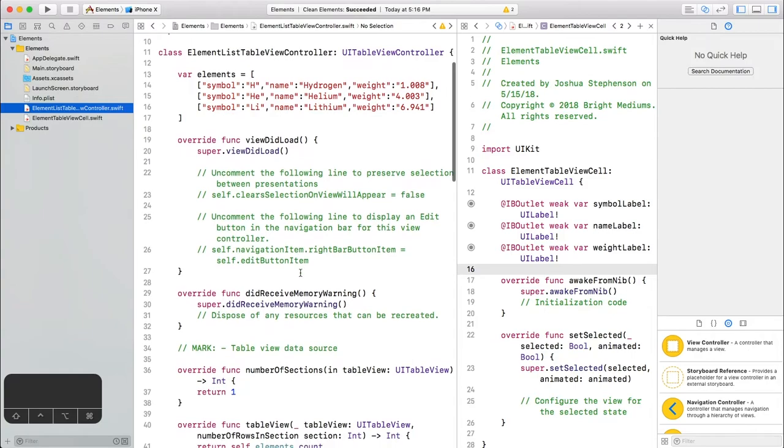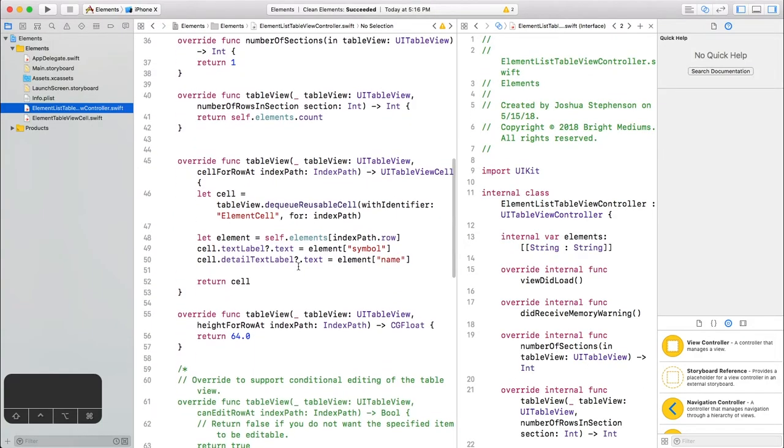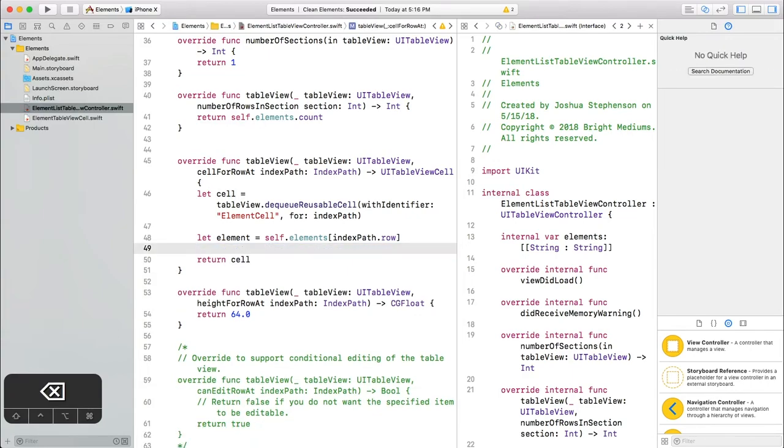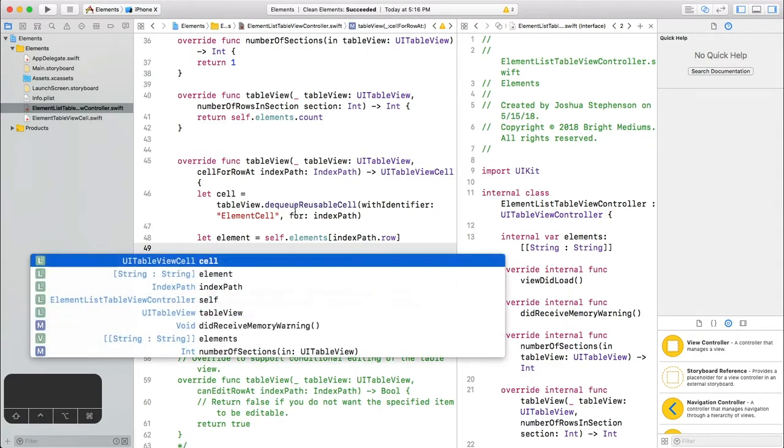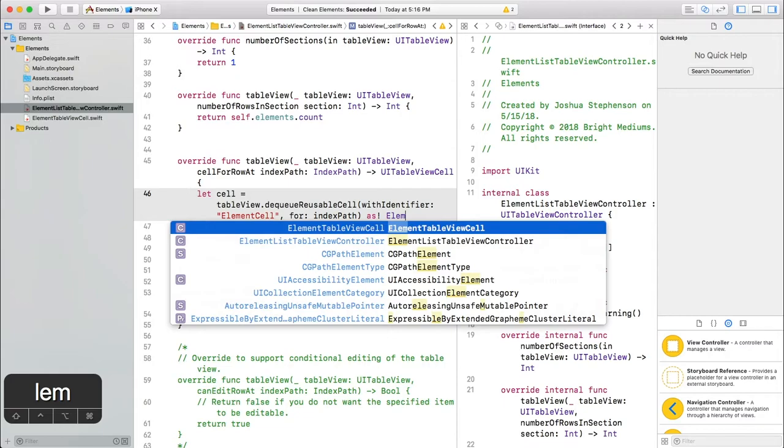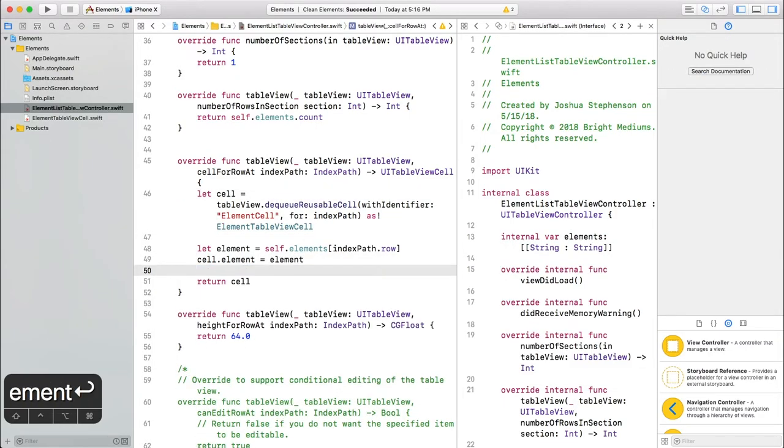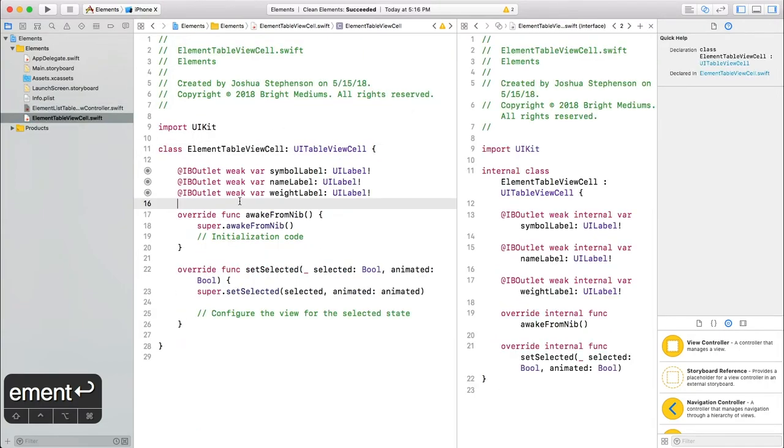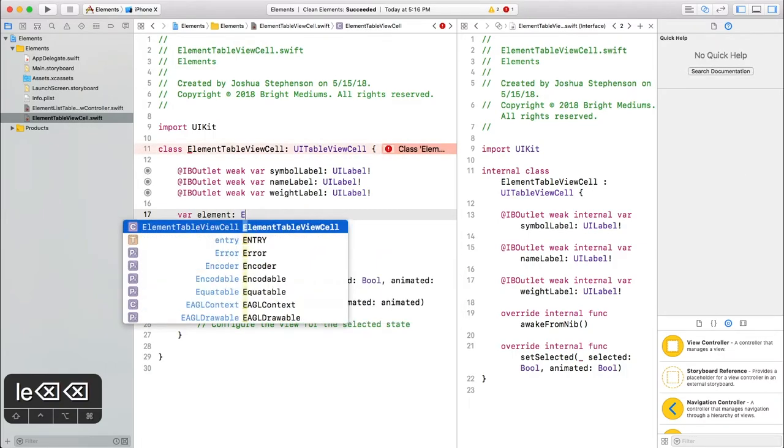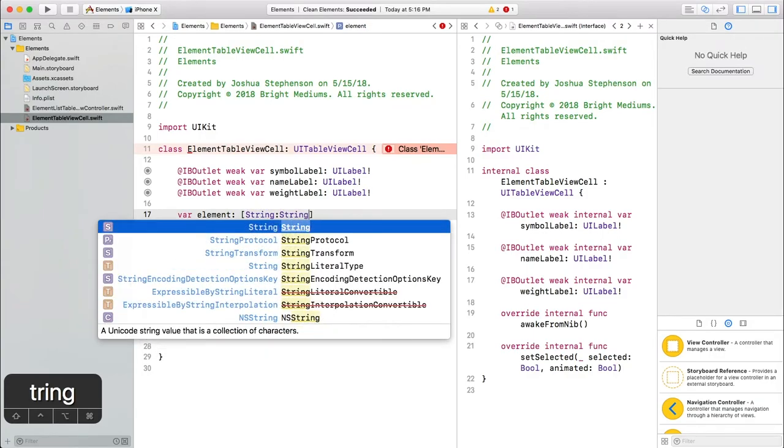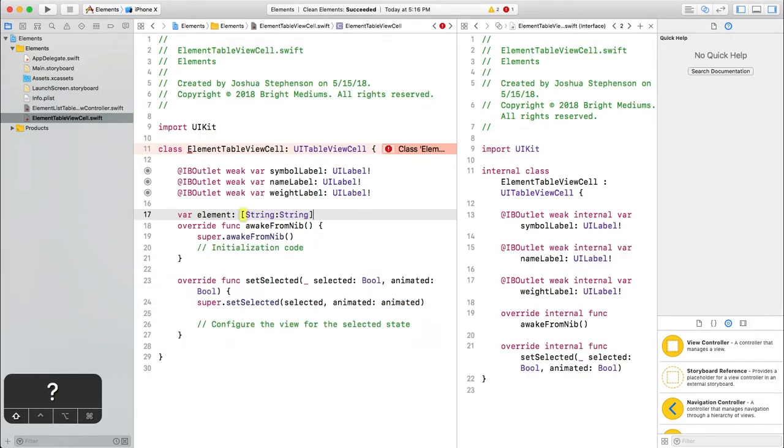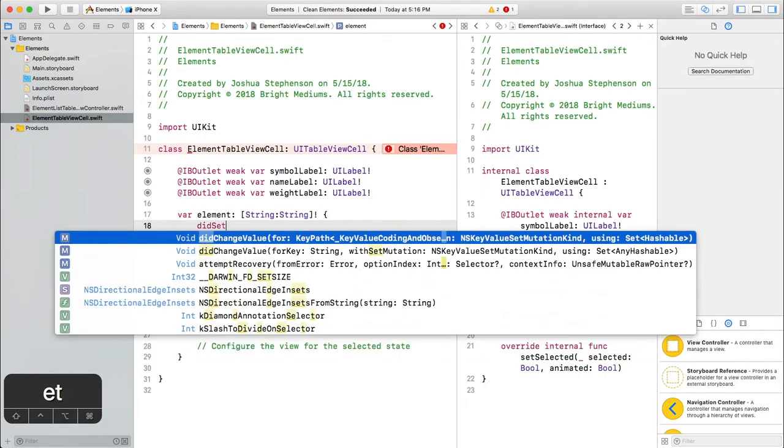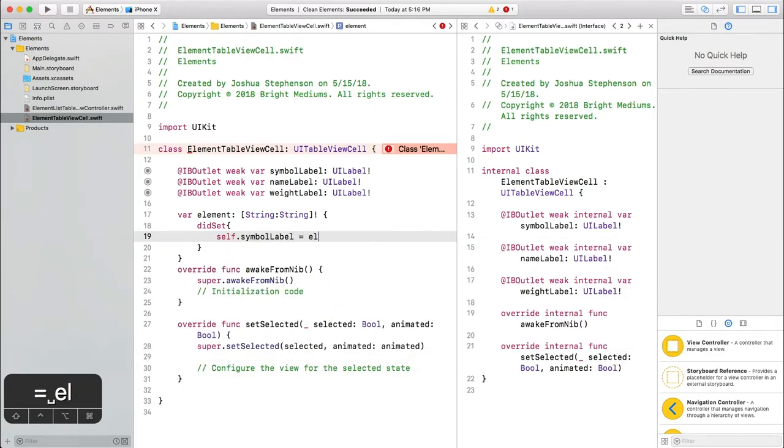Okay, back in good old cell for row. Delete these. We're going to move this into the new view. So delete these labels. We also need to cast the cell as an element table view cell. So add as exclamation point ElementTableViewCell here. Now we're dealing with an element table view cell. And we're just going to pass the element to the cell. And the cell is going to take it like this. So we're back in the element table view cell. Add a property for element. And we're going to add these curly brackets so that we can add an observer called didSet. So whenever this property is set, we're going to run this code and set the label properties here.